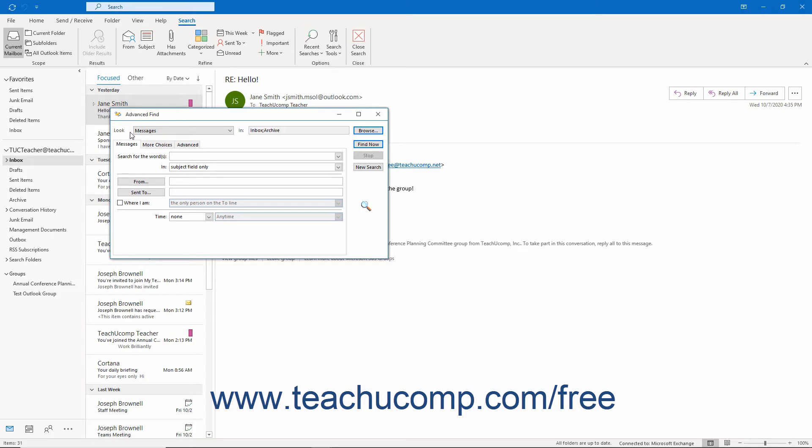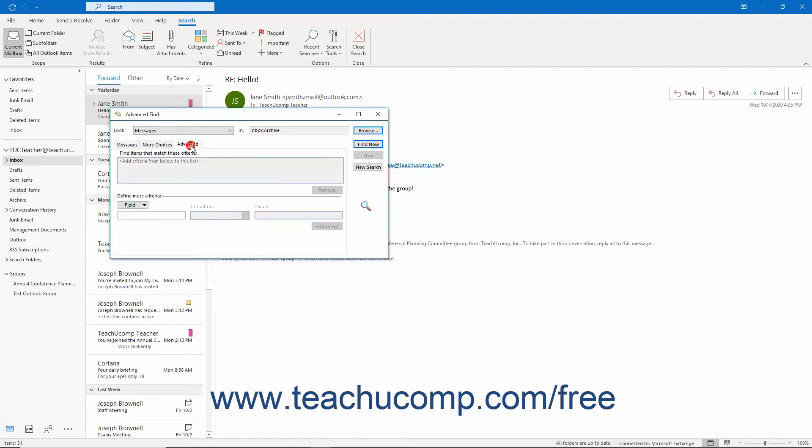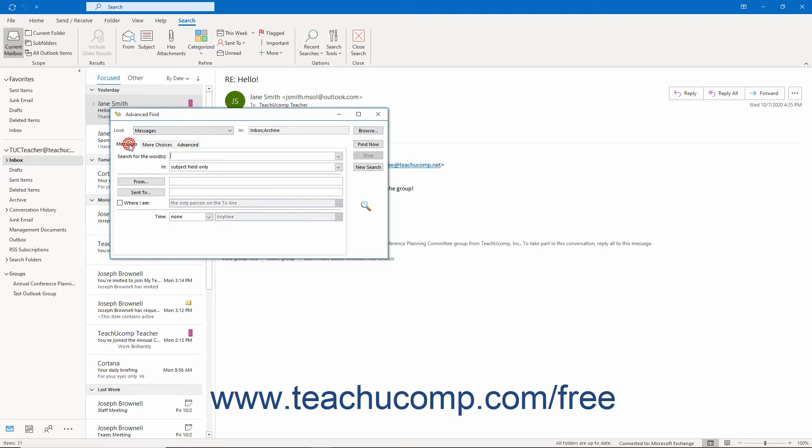The other two tabs are always named the More Choices and Advanced tabs. The first tab lets you choose filtering criteria by using many common fields for the selected type of Outlook items.